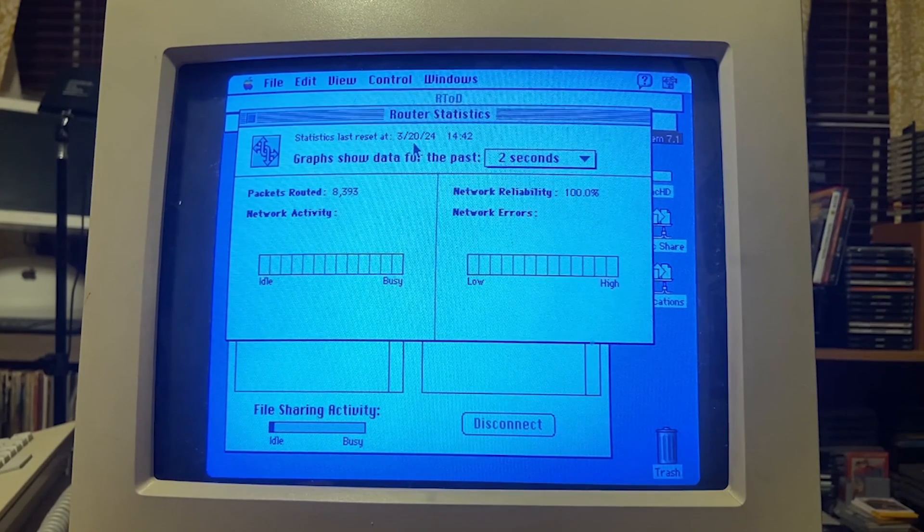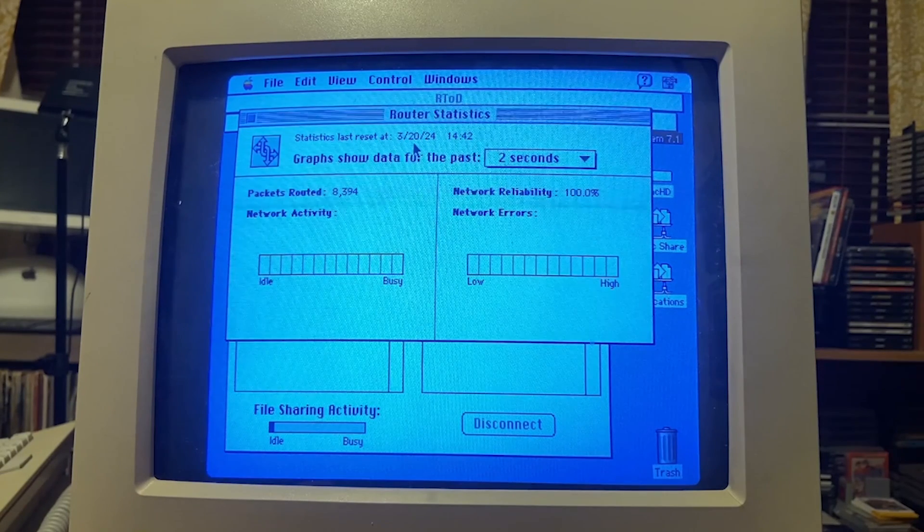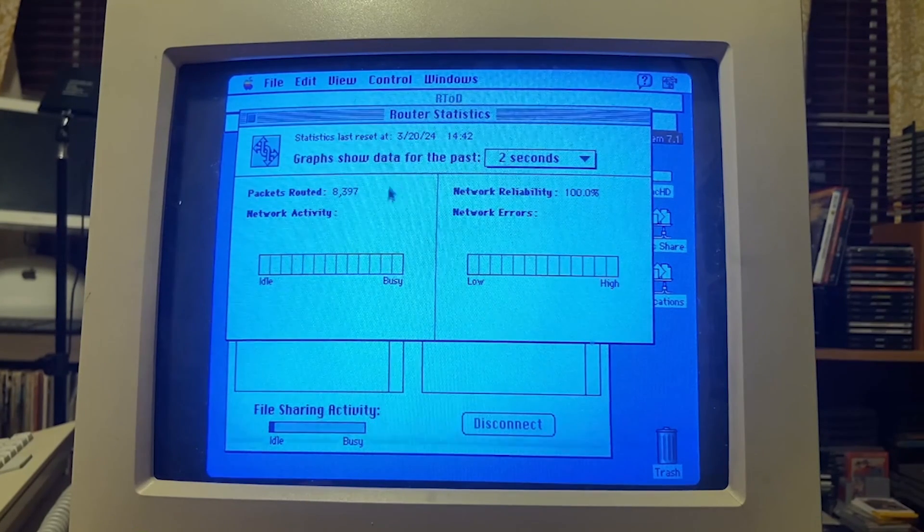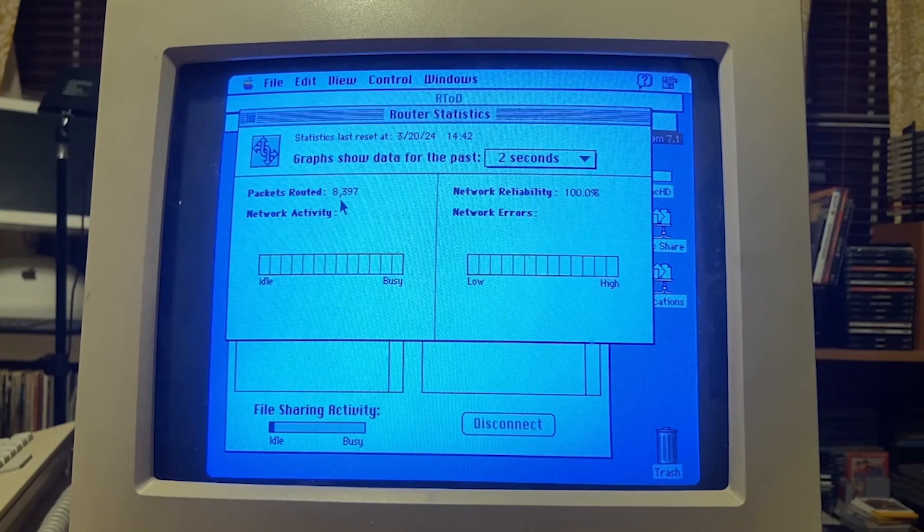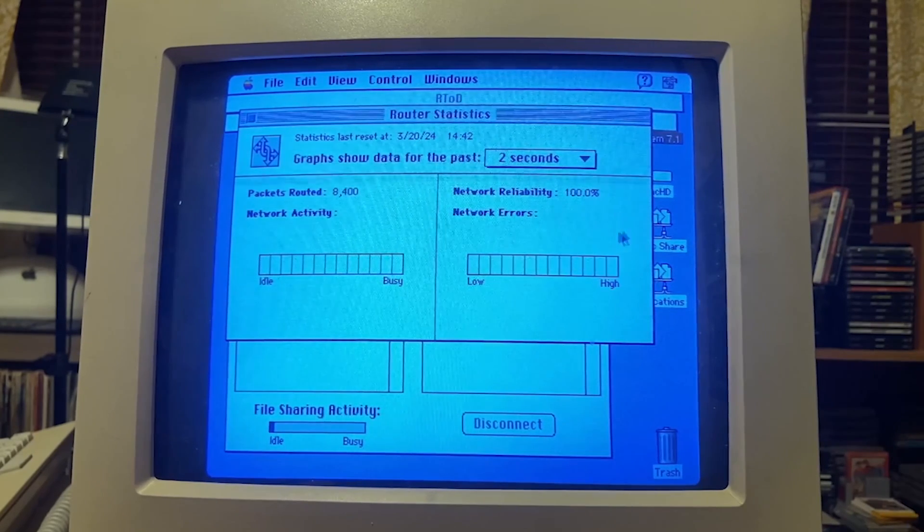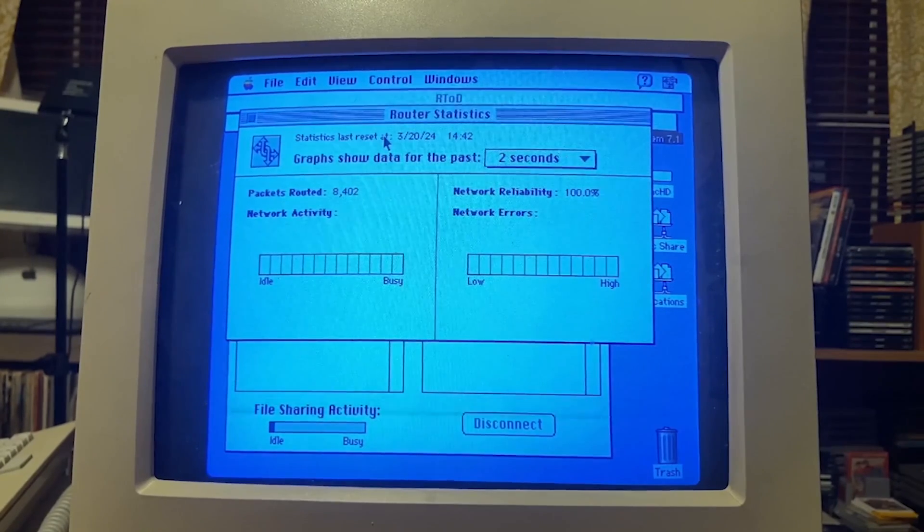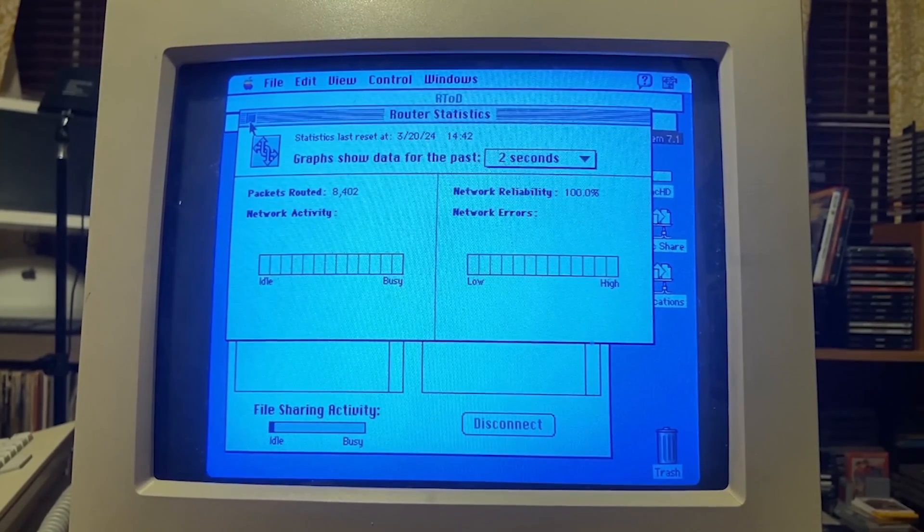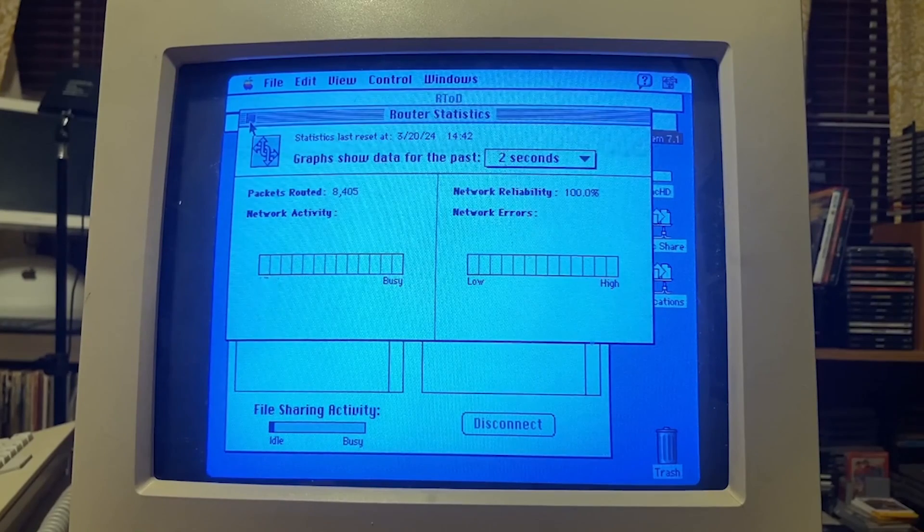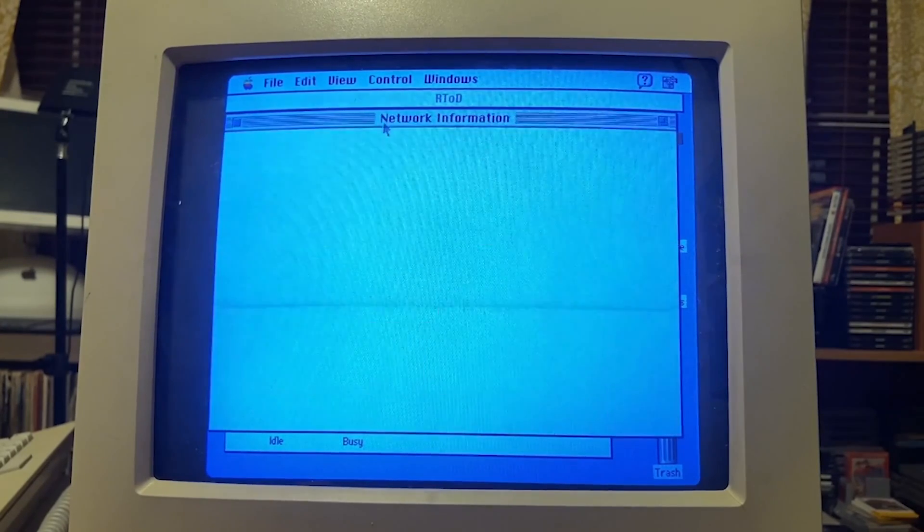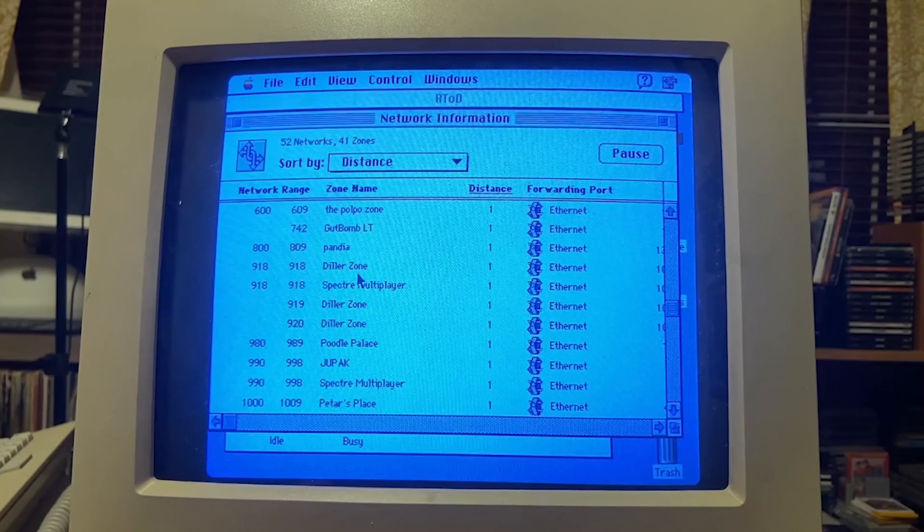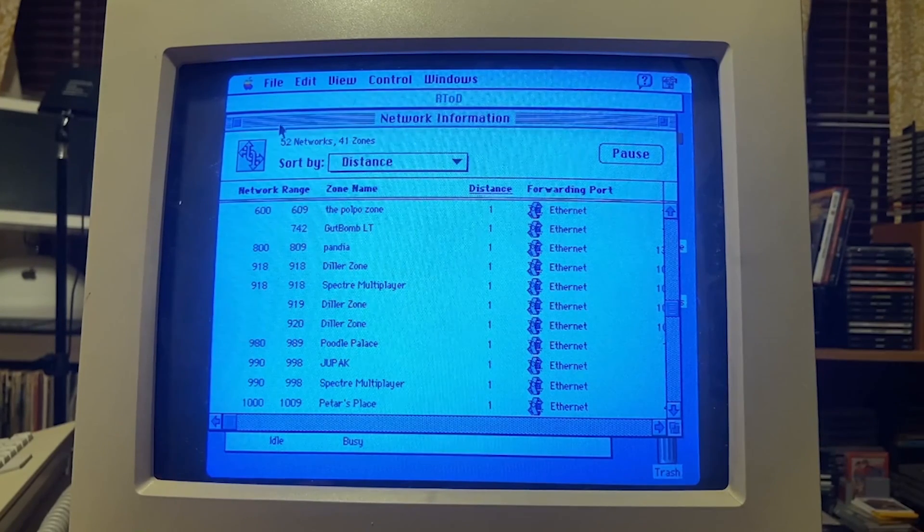This machine I did reset on the 20th. I'm recording this on the 22nd right now. So over 8,000 packets have been received, network reliability of 100%. Now I did say the LC has been running constantly, it has been.